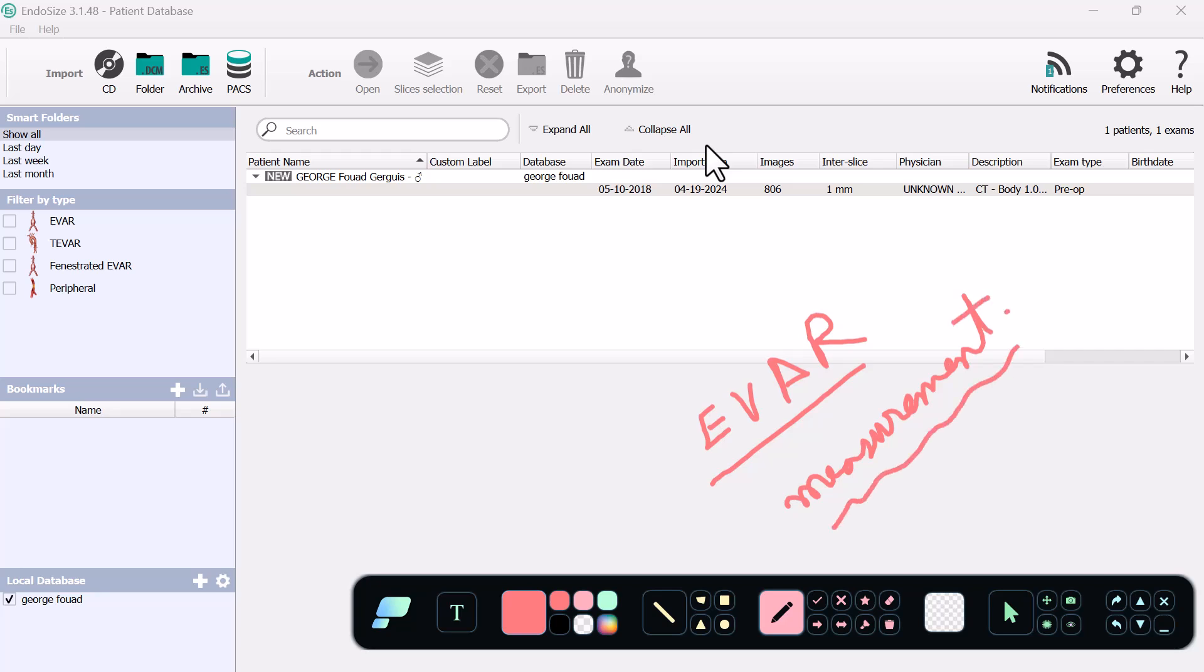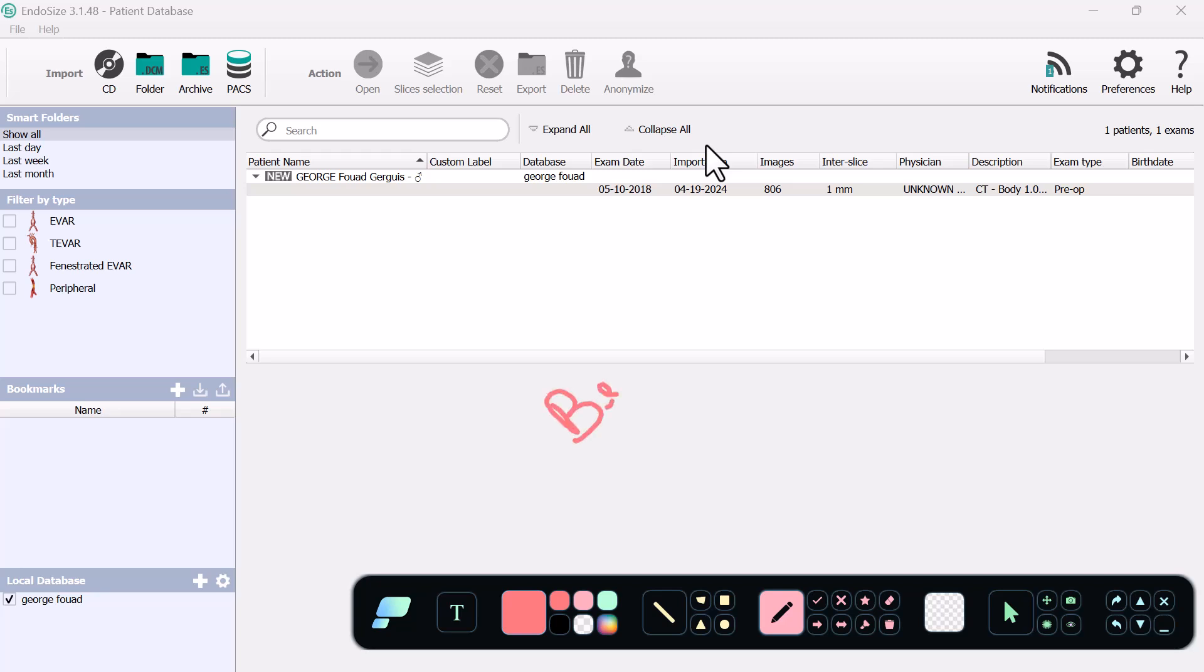You can do the measurements yourself and also consult with the company. I think one of the best software that you can use is EndoSize.